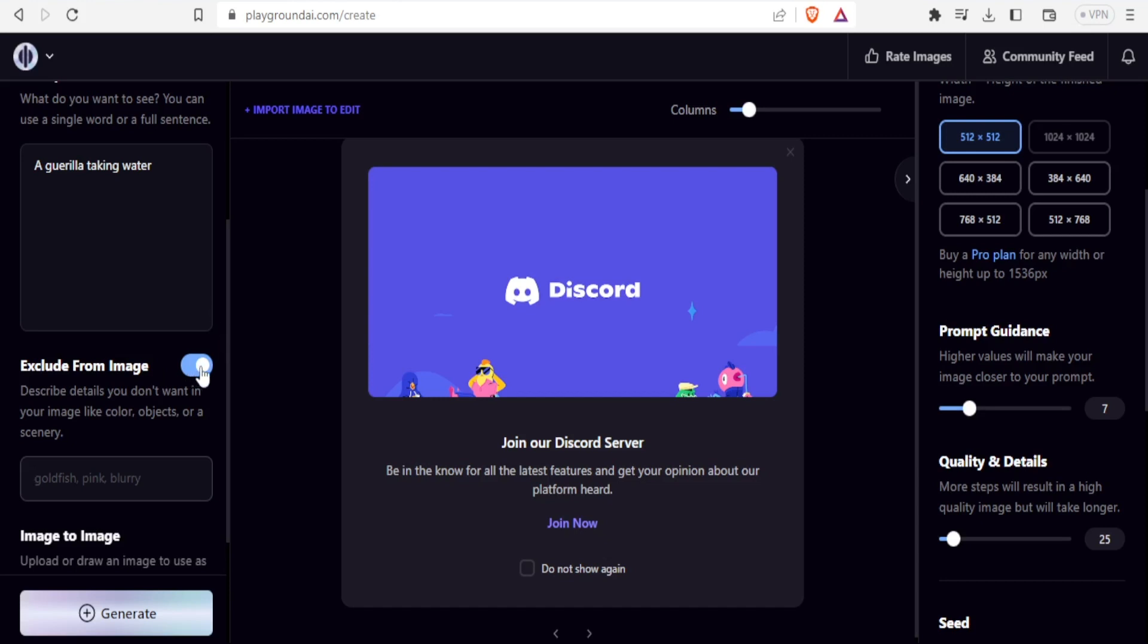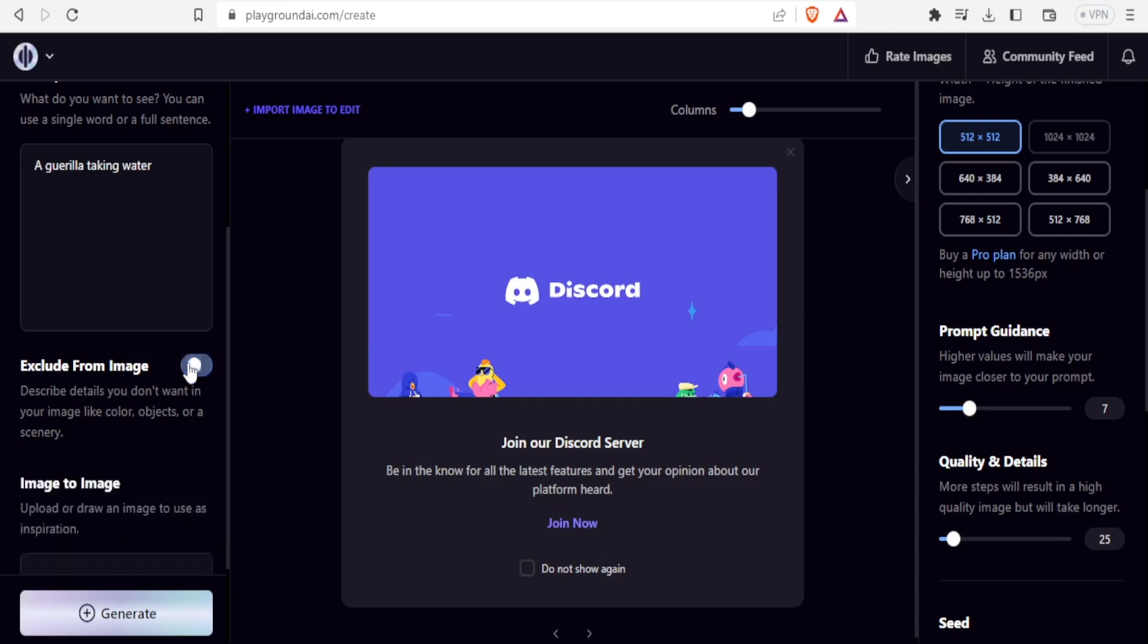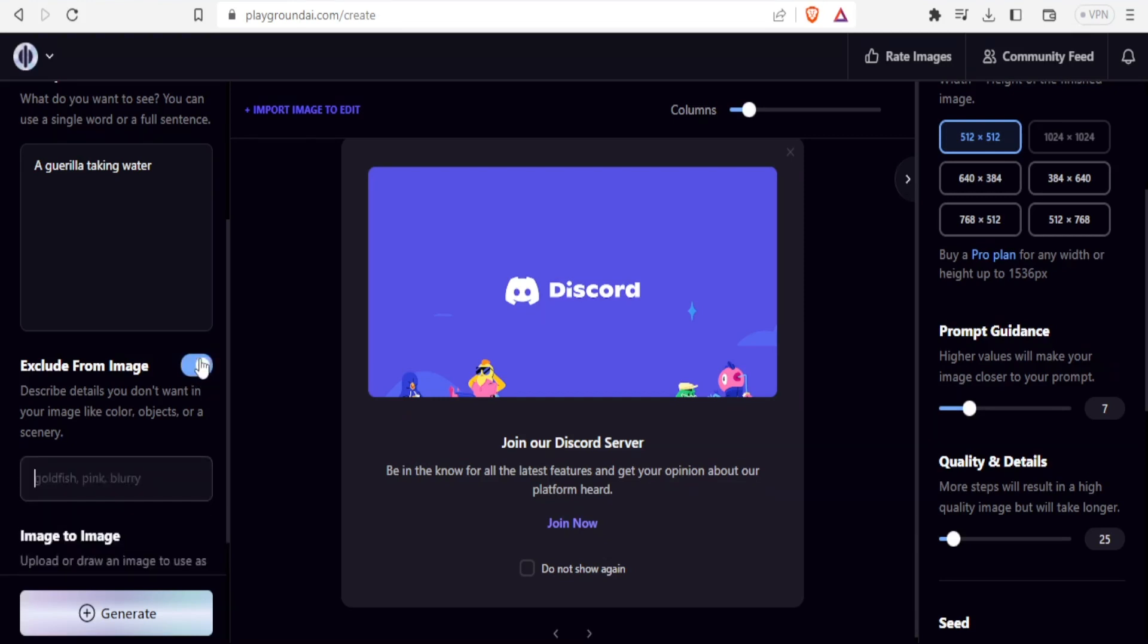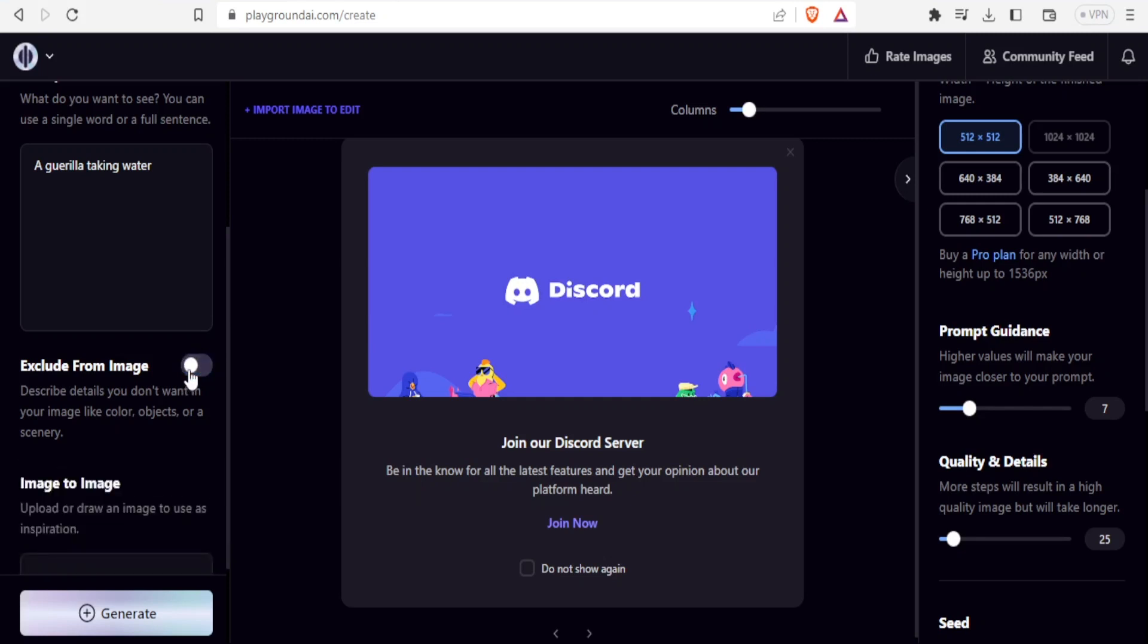If I pick on this one, maybe I don't want to see a forest. So I'll type forest. But if I don't have anything that I need to exclude, then I just deactivate that or I can leave it open, but I don't type anything here. So I'll close that.